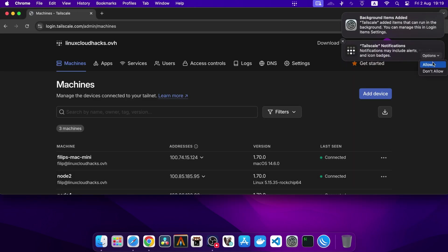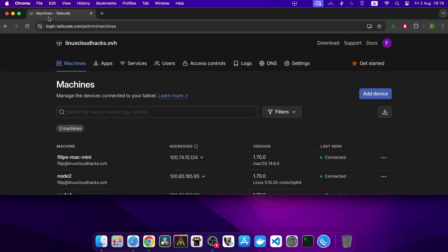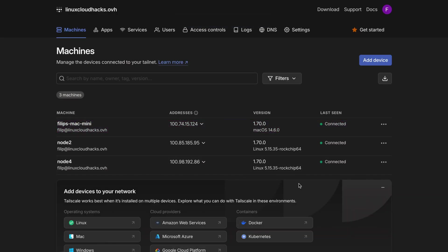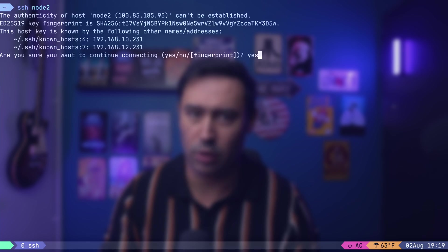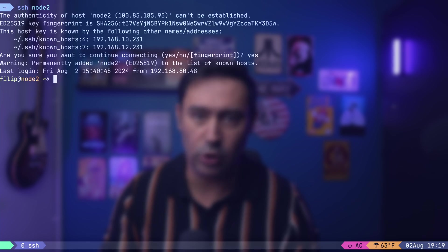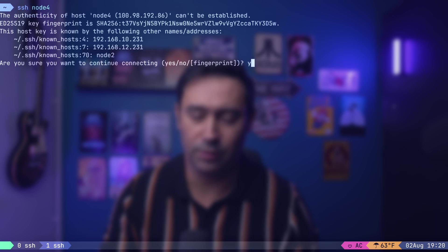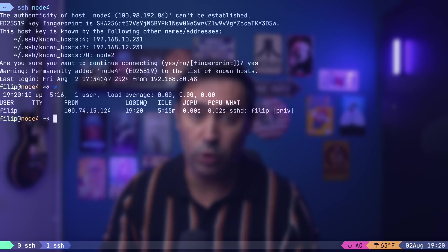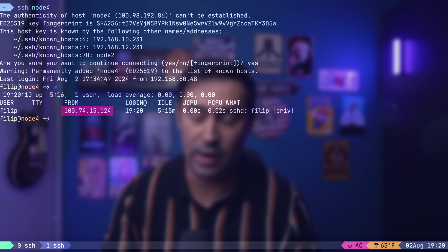If we look at the Machines tab of the Tailscale web console, we will see our Mac Mini device available. Let's check if we can reach Node 2. I will try the SSH command. It works. Now, let's try connecting to Node 4 with SSH. It also works.